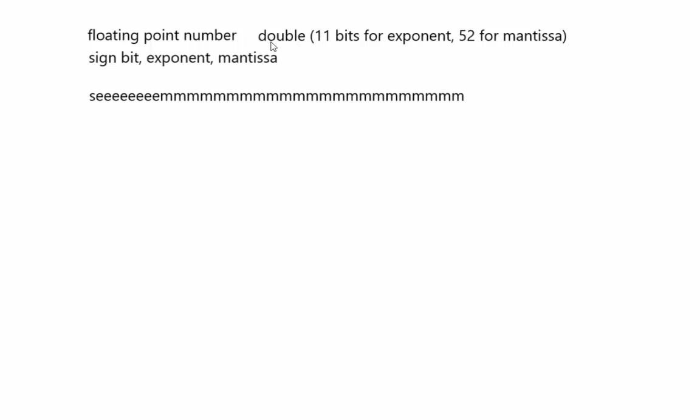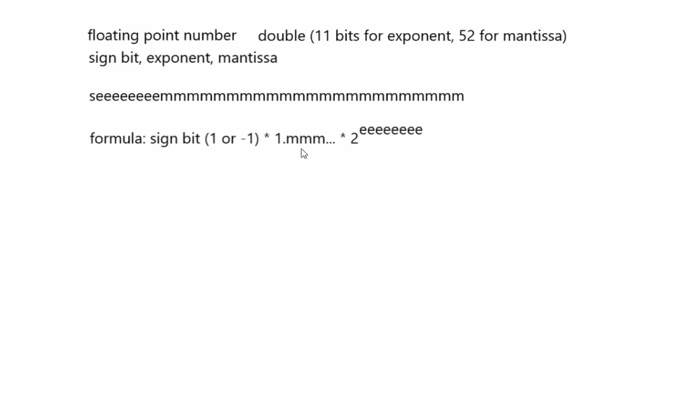In a double precision number, you have 11 bits for the exponent, 52 for the mantissa. That's the difference between them. So the formula is that you have positive or negative times one point, and then however many digits you have here as an implied one, times two raised to whatever this power is as a binary digit.